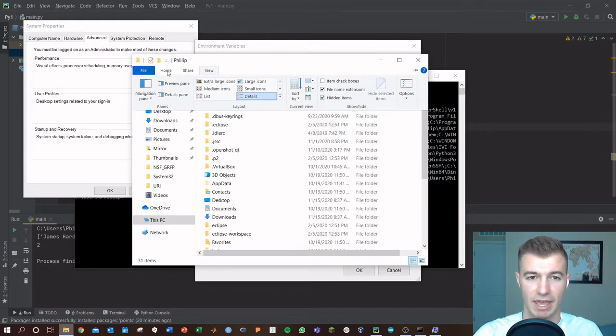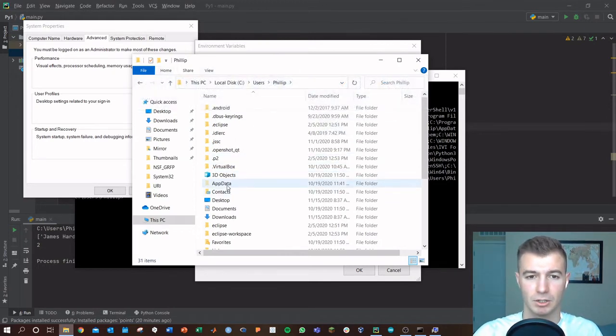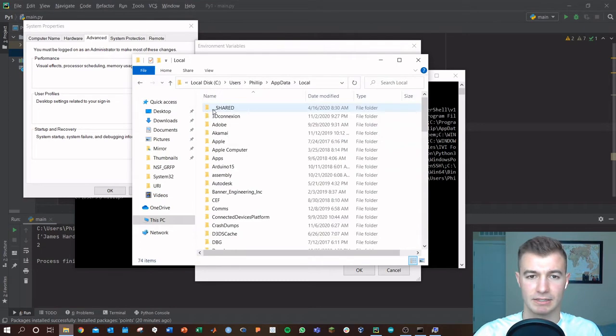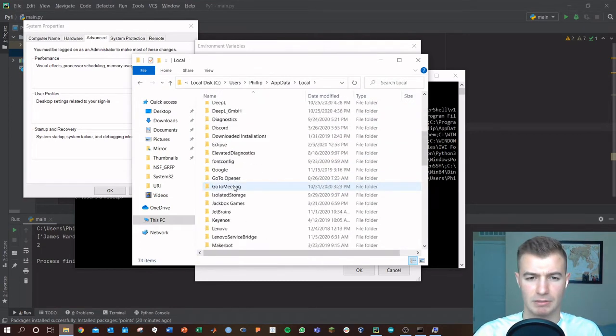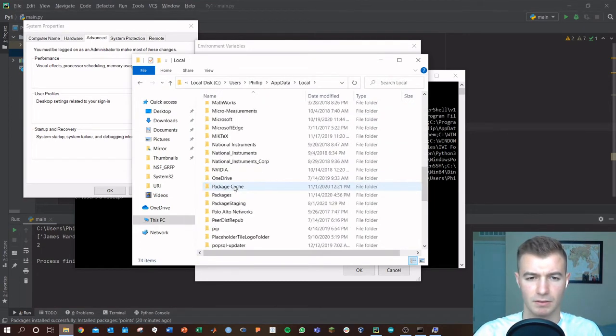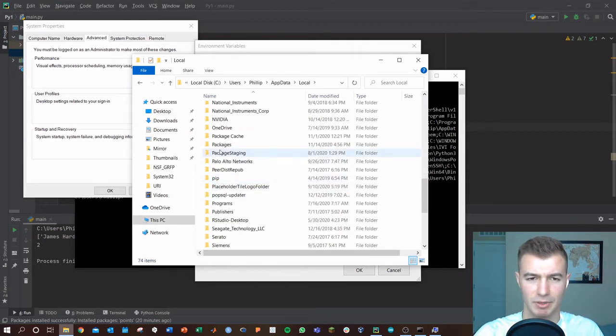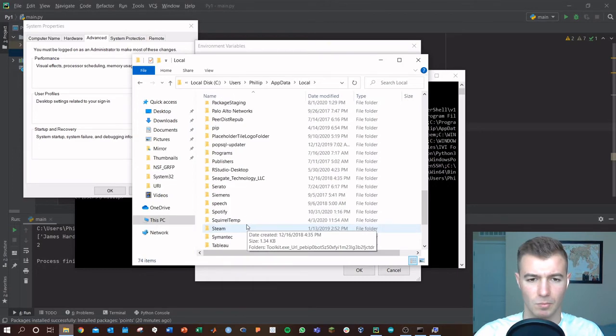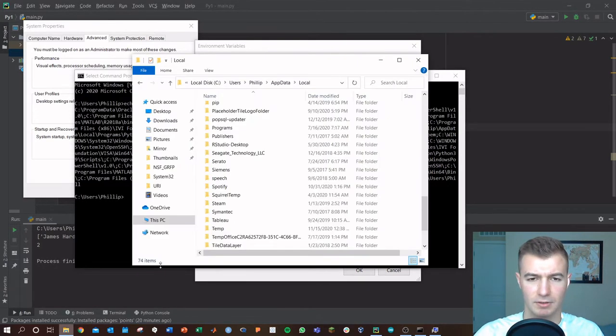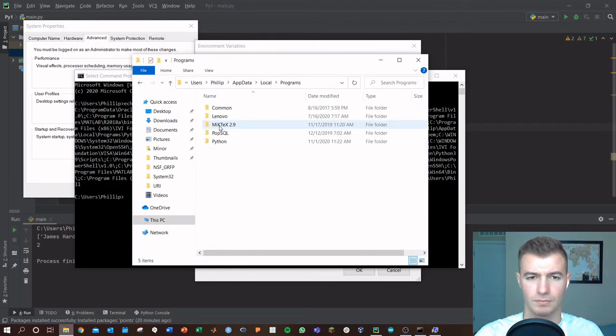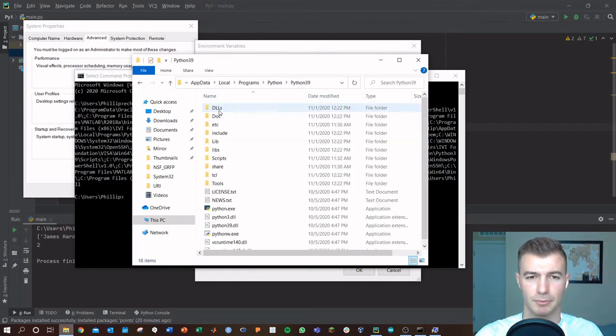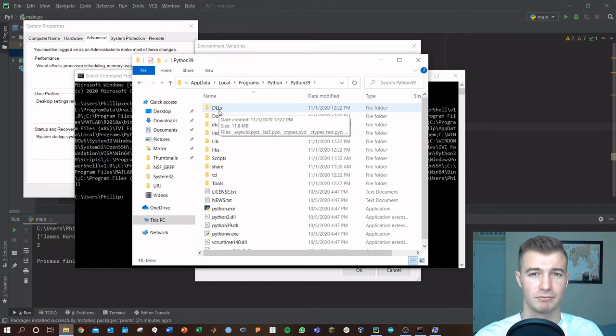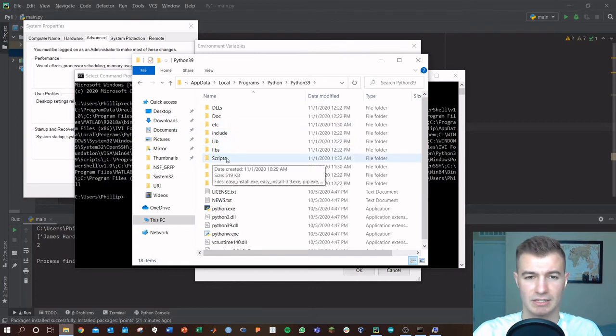If you don't already have that, go into AppData. Mine's in Local, and then probably is Python here. Let's see. Don't be confused, it's not pip, it's not pip, but mine was in programs. Python here, Python 3.9, which is the version. So you might have Python 7.4 as your version, and then it's in this scripts.